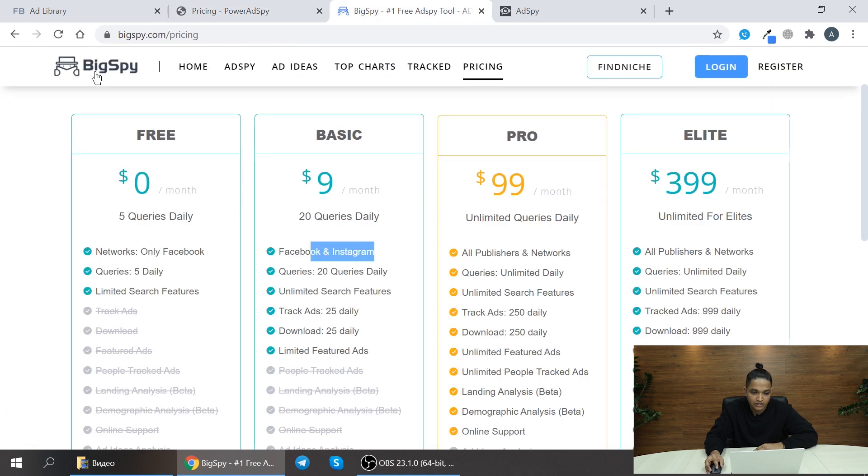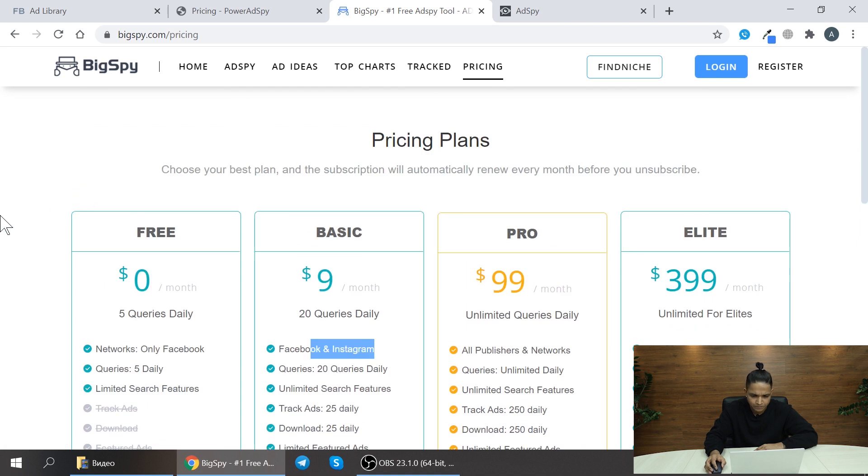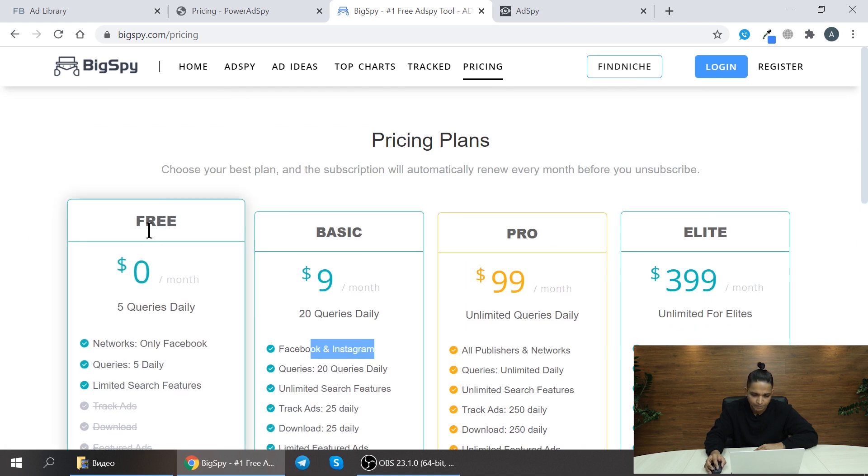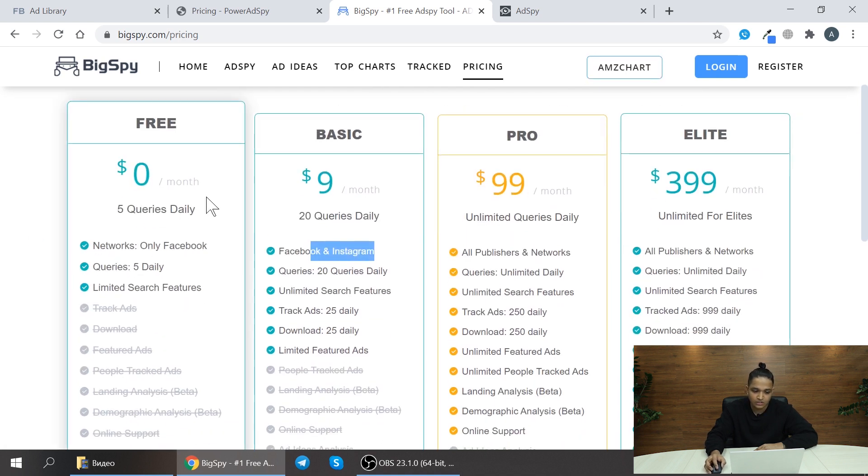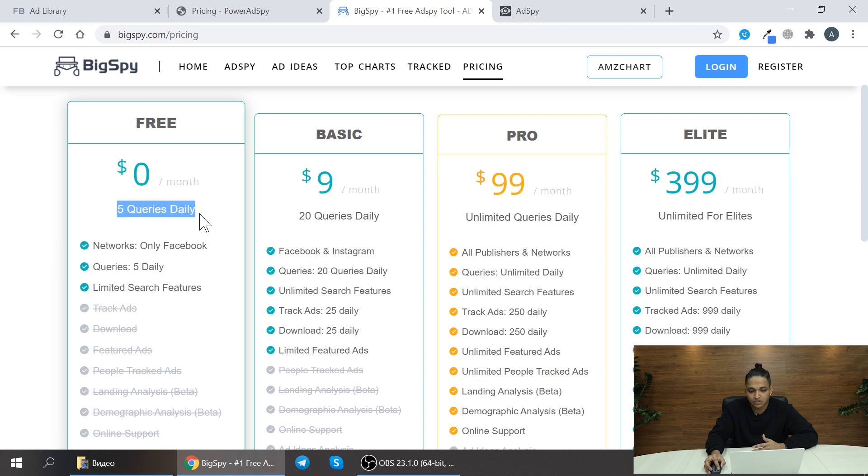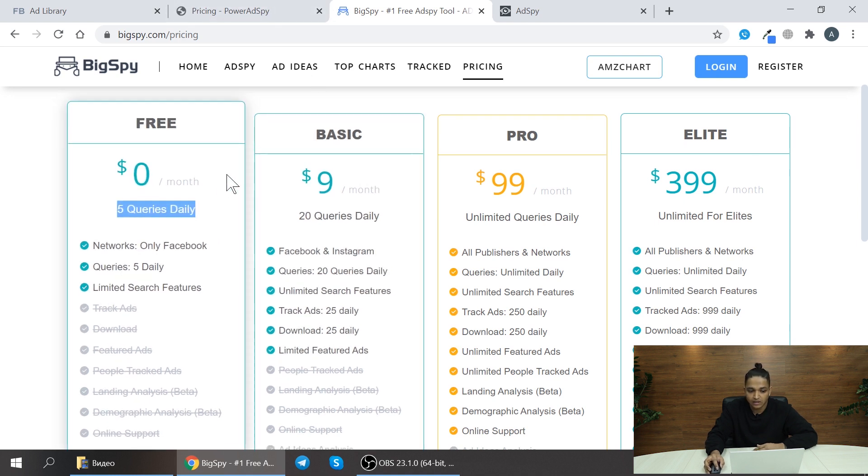Moving on to the next one which is Big Spy. Big Spy is another spy tool as well. Here they have free trial as well which is $0 per month and here you can search for 5 queries per day.